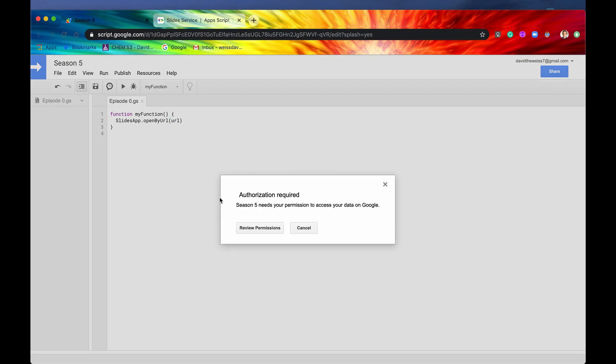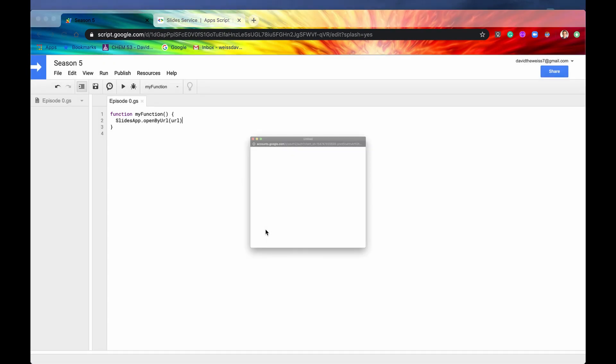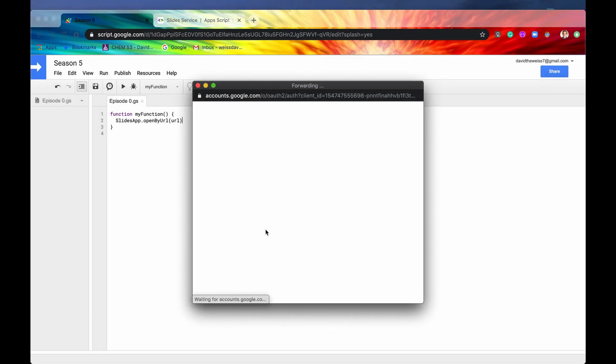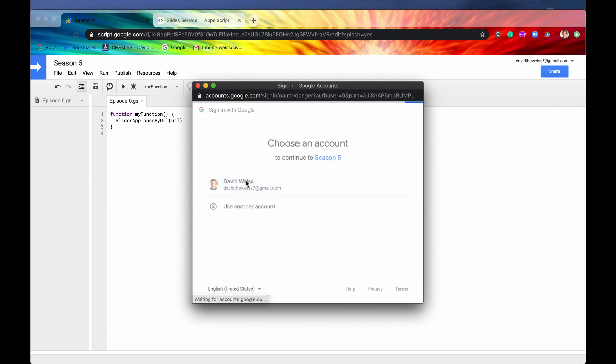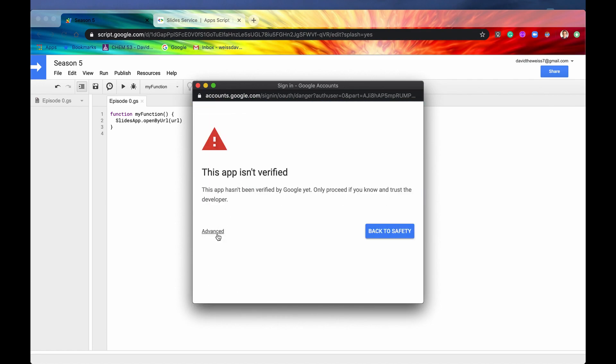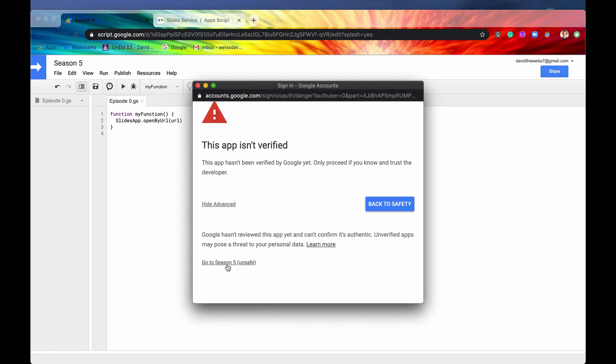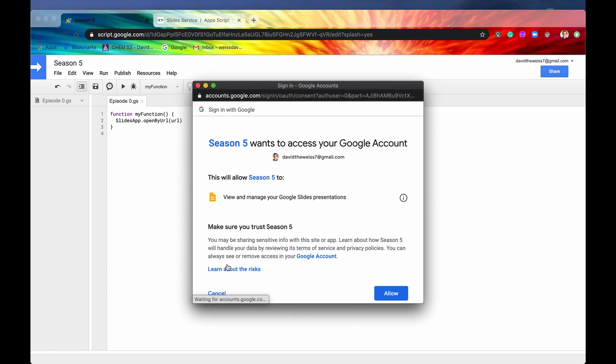And like always, it's going to ask for our authorization. So we'll review the permissions. And yep, this is the account that I want to use. App isn't verified. It's okay. We've seen this before. We'll go to season five. All right. This is going to allow us to view and manage our Google Slides presentations.